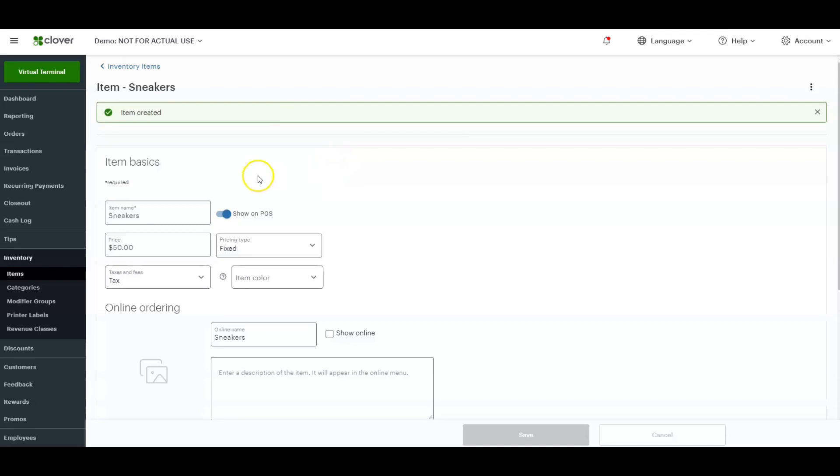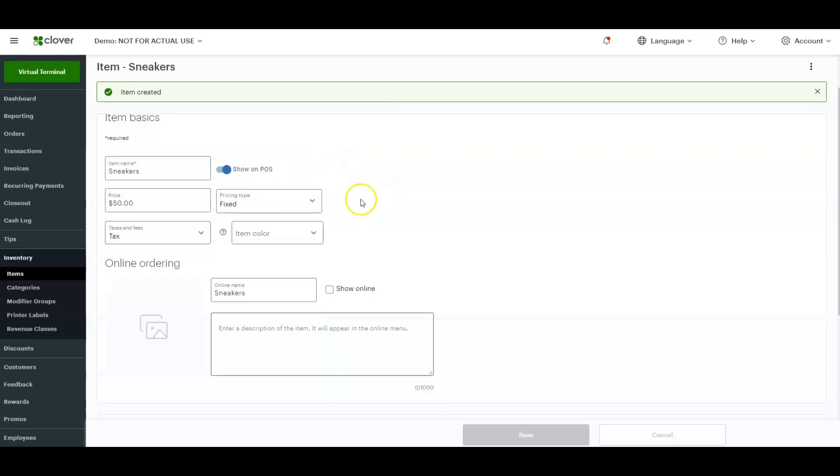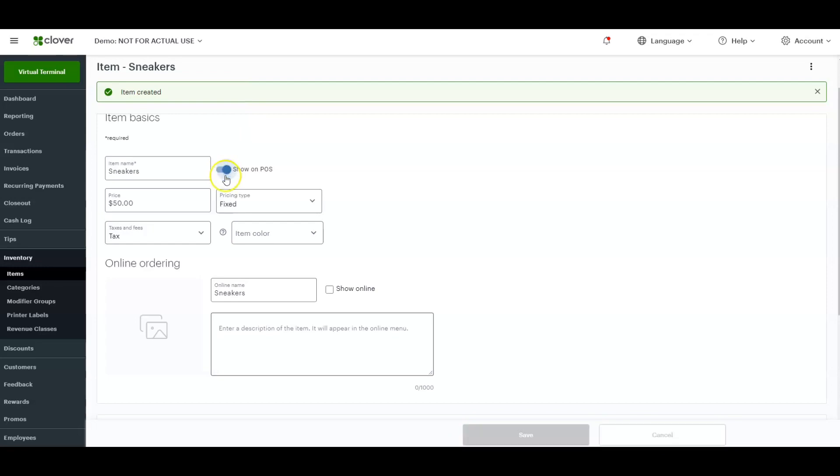Now, once you click continue, it's going to take you to the item profile. A couple things to go over here. Number one, you want to make sure that show on POS is turned on. This is an example of it turned off. This is an example of it turned on.